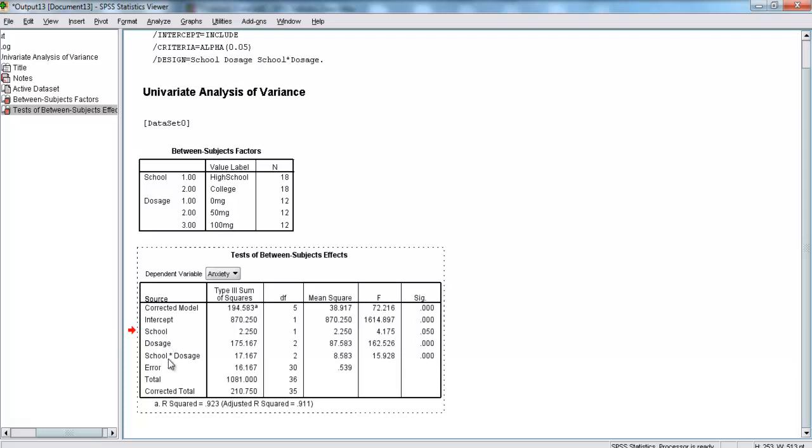Finally, we're going to look at the interaction between school and dosage. Here, our F statistic is 15.928. Again, we have a significance level that's very close to 0, definitely much less than 0.05. So, we're going to reject the null hypothesis and say that an interaction is present. What that means is that the effect of school depends on what level of dosage you're at, and the effect of dosage depends on what level of school you're at.